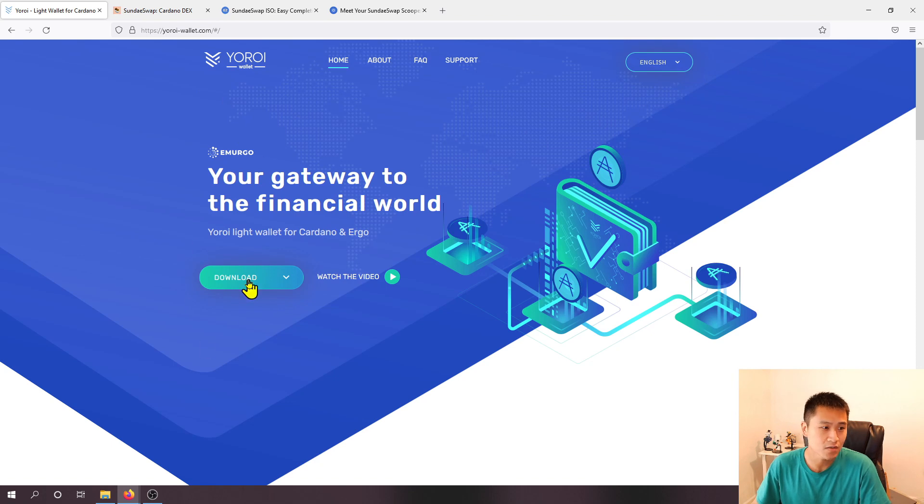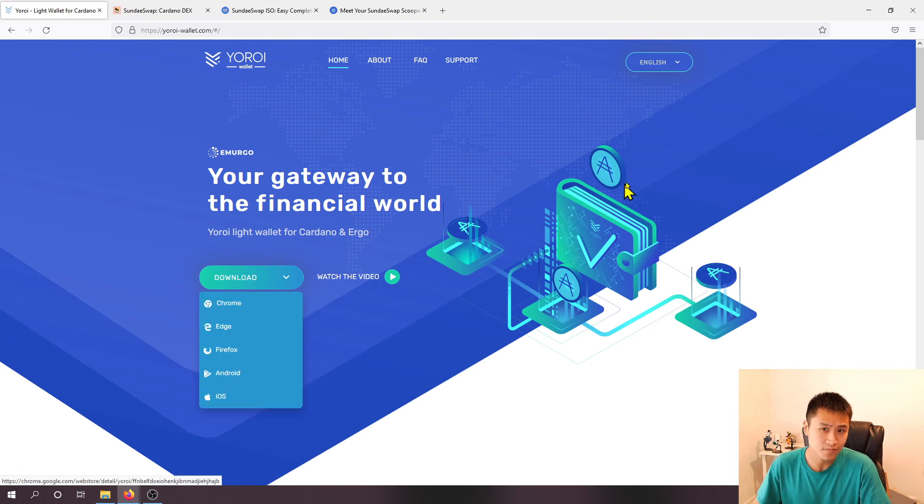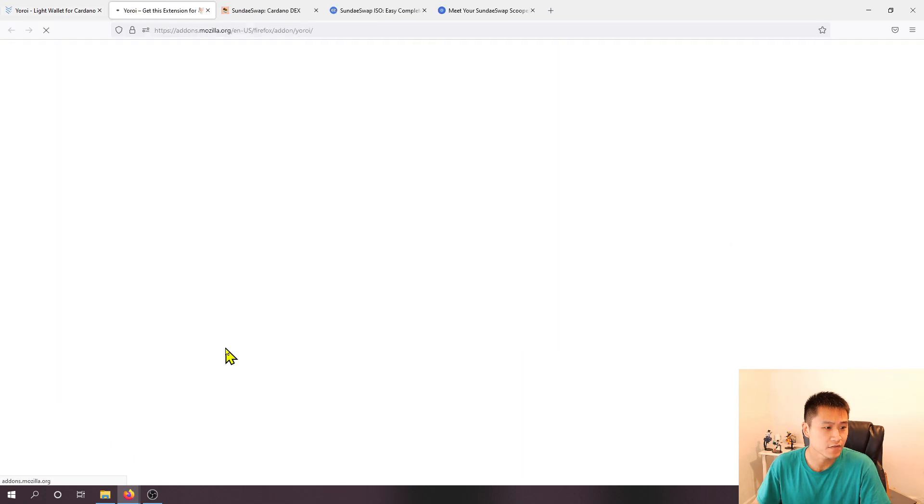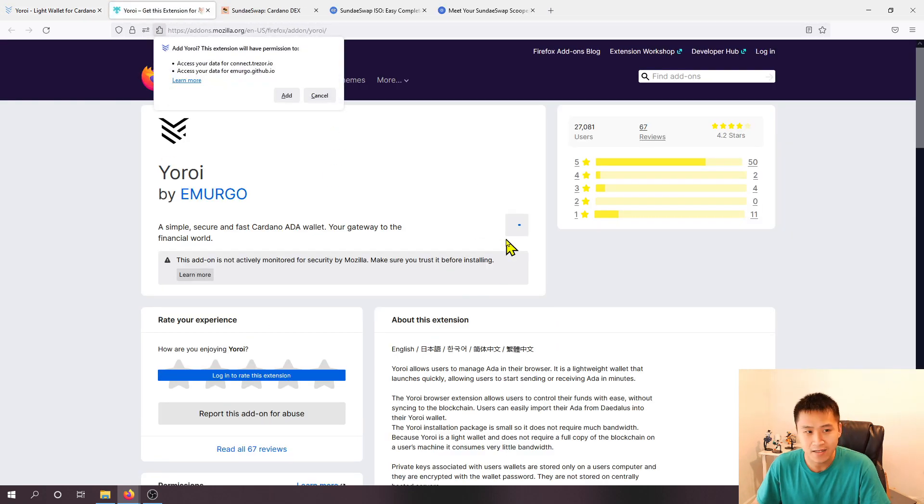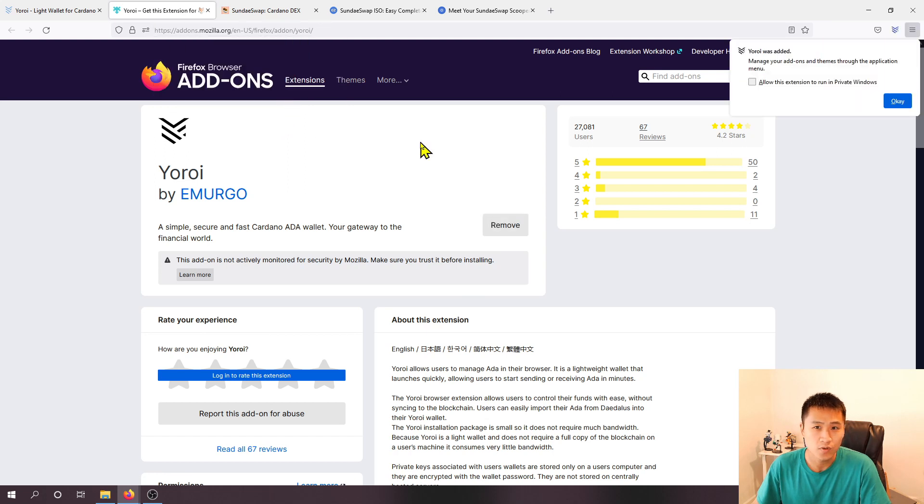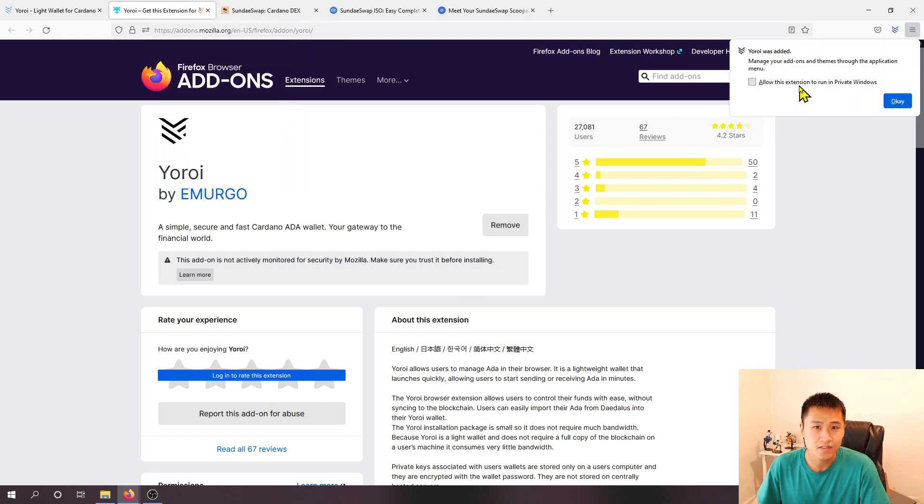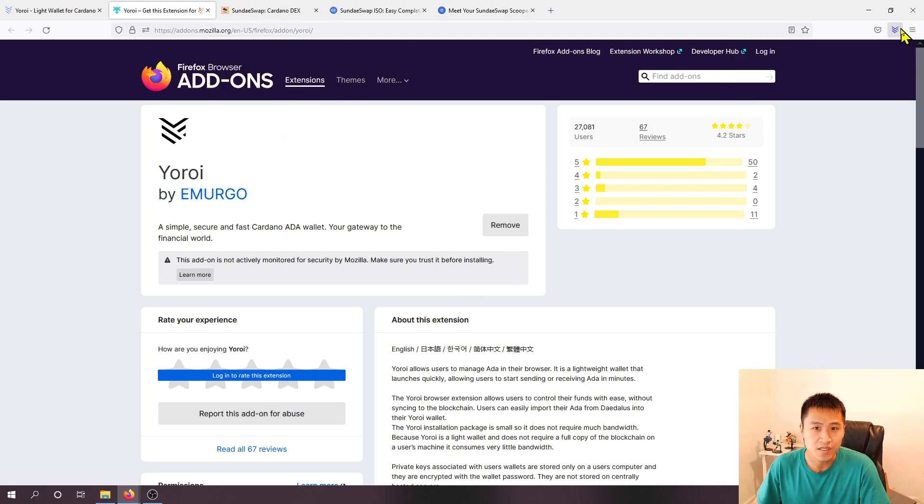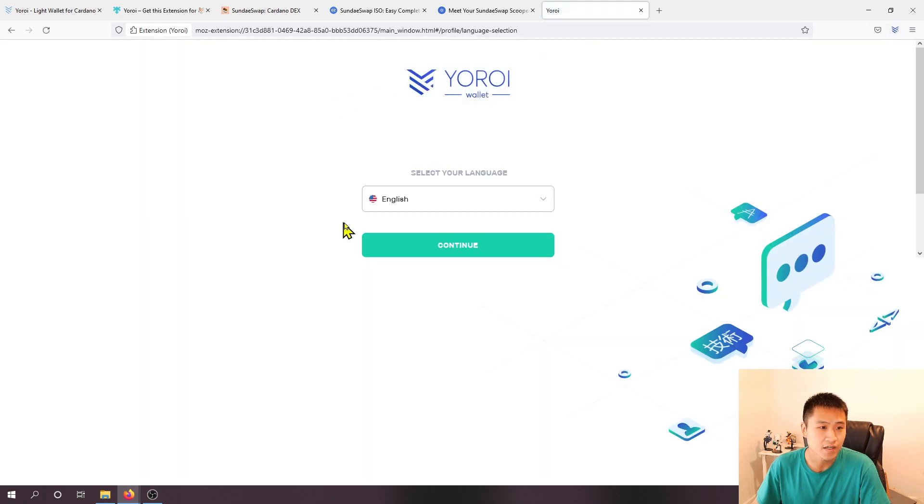Let's hop into it. Yoroi wallet here, I'll put a link in the description but you just simply download it and this is a web extension. I'm doing this on Firefox, I'll go ahead and add. Once I do that I will see the extension over here, let's click on it.